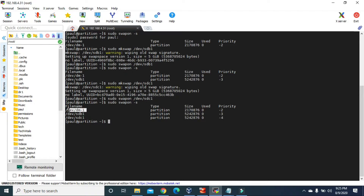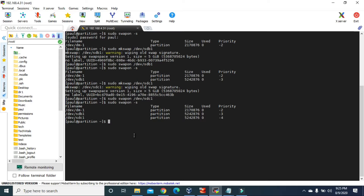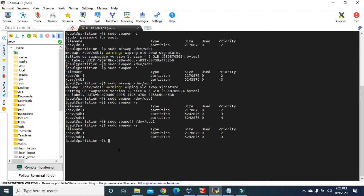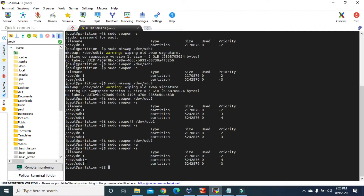The first partition is where our operating system is installed. sdb1 is our MBR partition and sdc1 is our GPT partition. If you want to deactivate any partition from swap, you can use the swapoff command. Let's try to deactivate sdb1 — type sudo swapoff /dev/sdb1. Now if we check the list using swapon -s, we don't have sdb1 because we just did swapoff. To make it a swap partition again, type swapon /dev/sdb1 and it's back again. So it's pretty easy to swapon and swapoff the swap space.